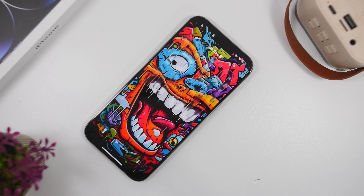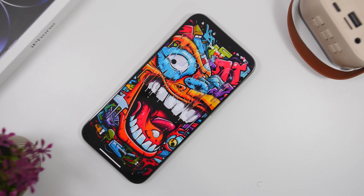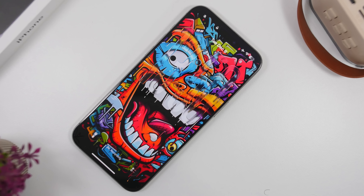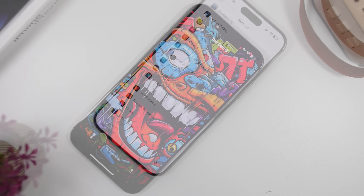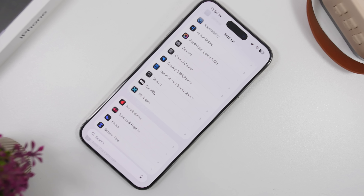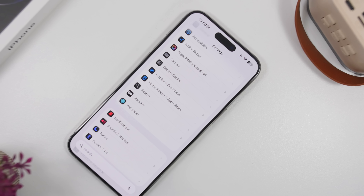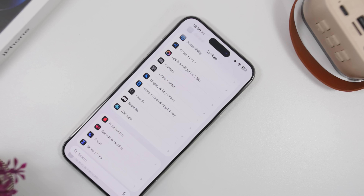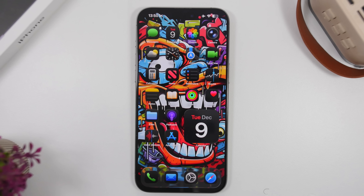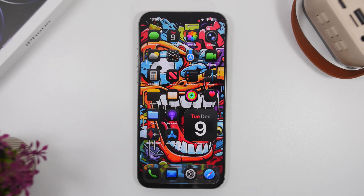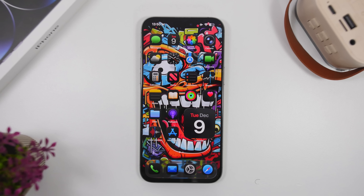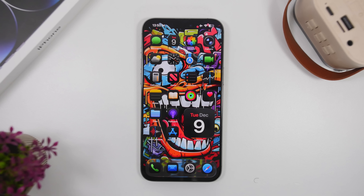The new iOS 26.2 is finally here and of course it comes with a lot of new features and changes, but also settings that I believe every iPhone user must change on their device. We have new settings that have been added with this update but also other settings that are really important and you must check out on your device.